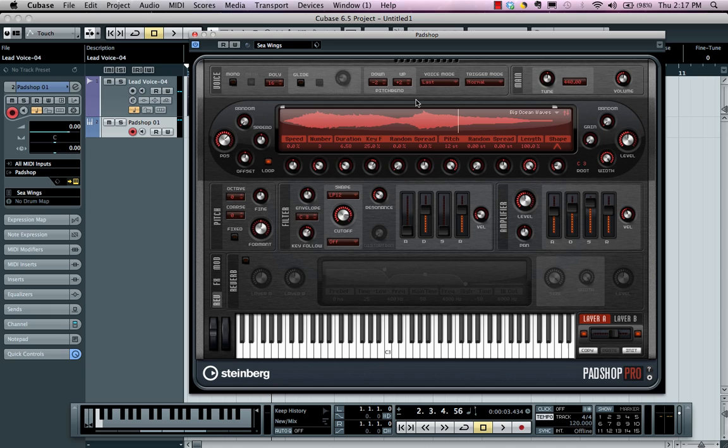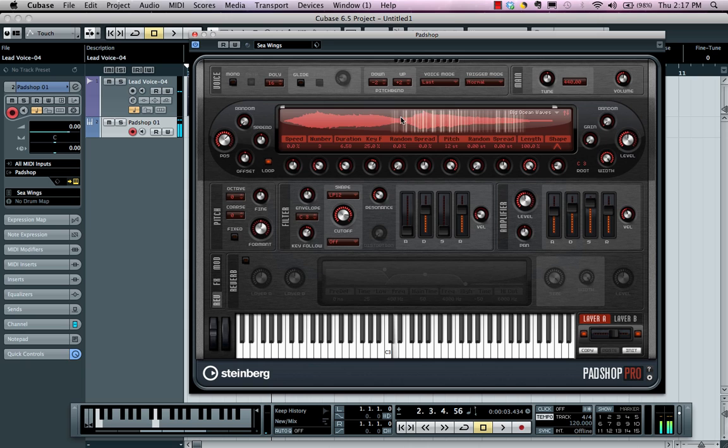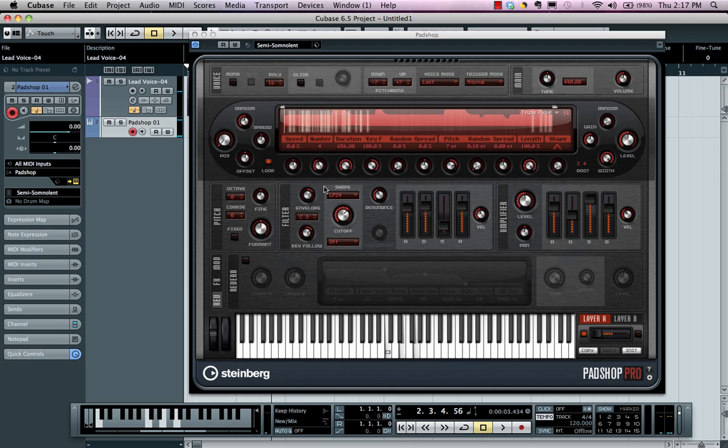Now PadShop is capable of creating incredibly complex tones and harmonics so let's go ahead and just play a couple presets here. You can see that it's dealing with not the full sample with just individual slices. Let's go ahead and find another.